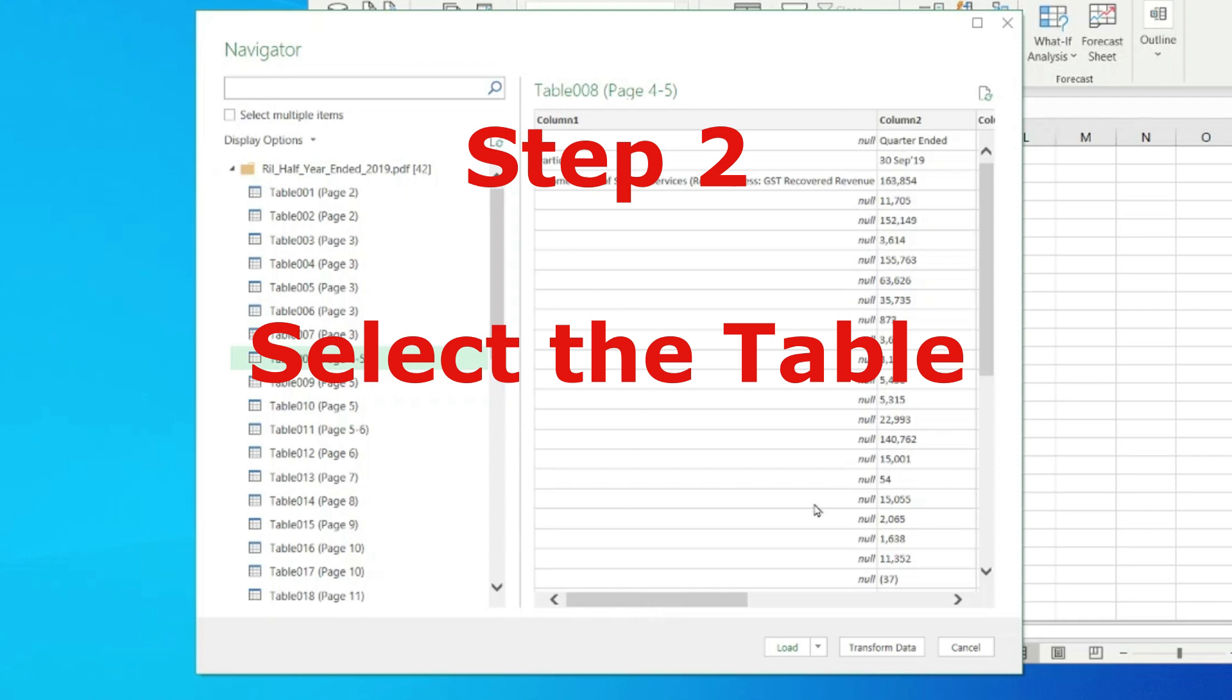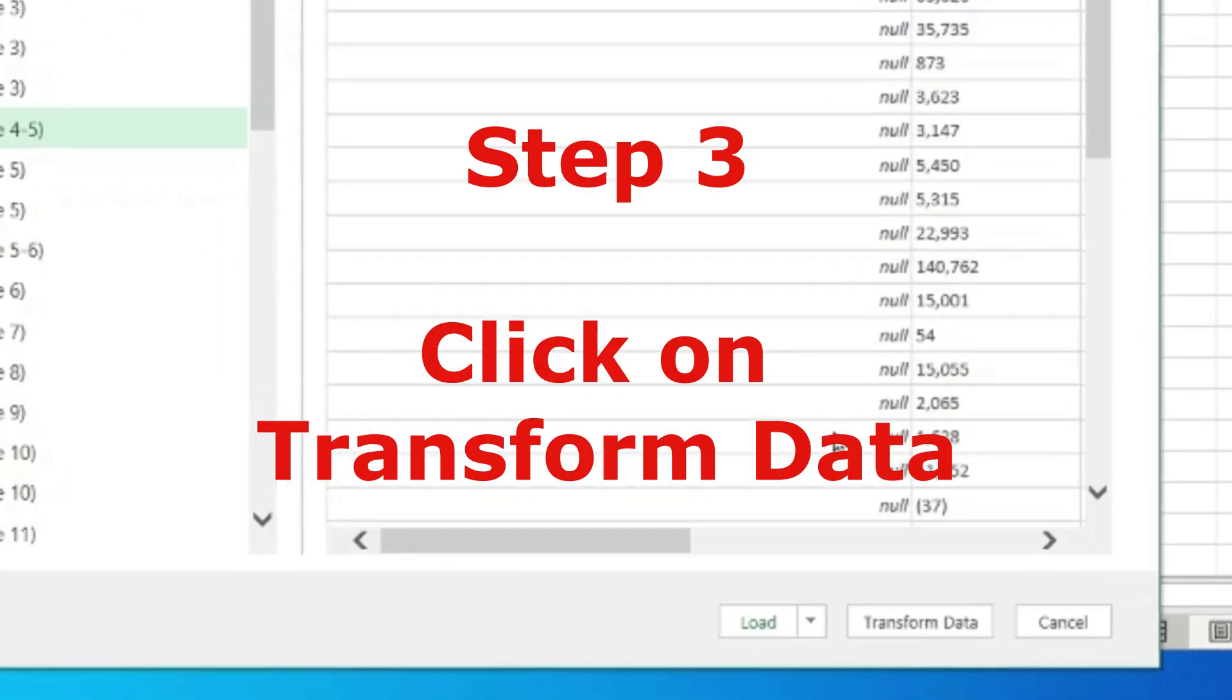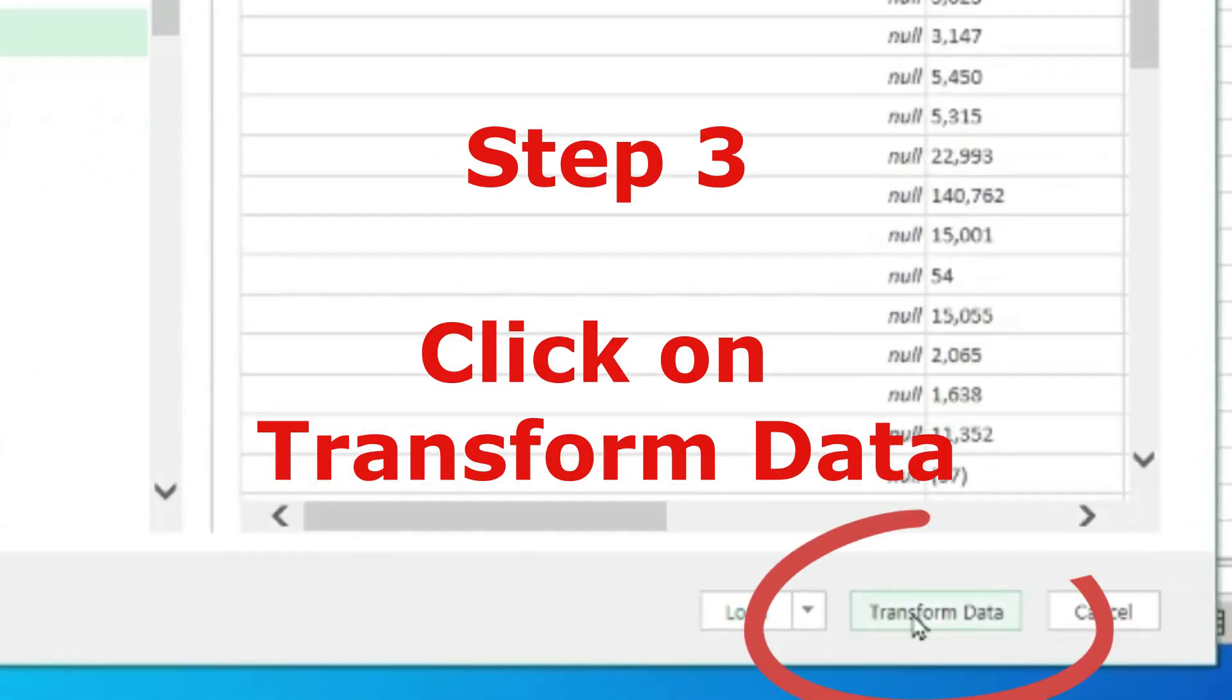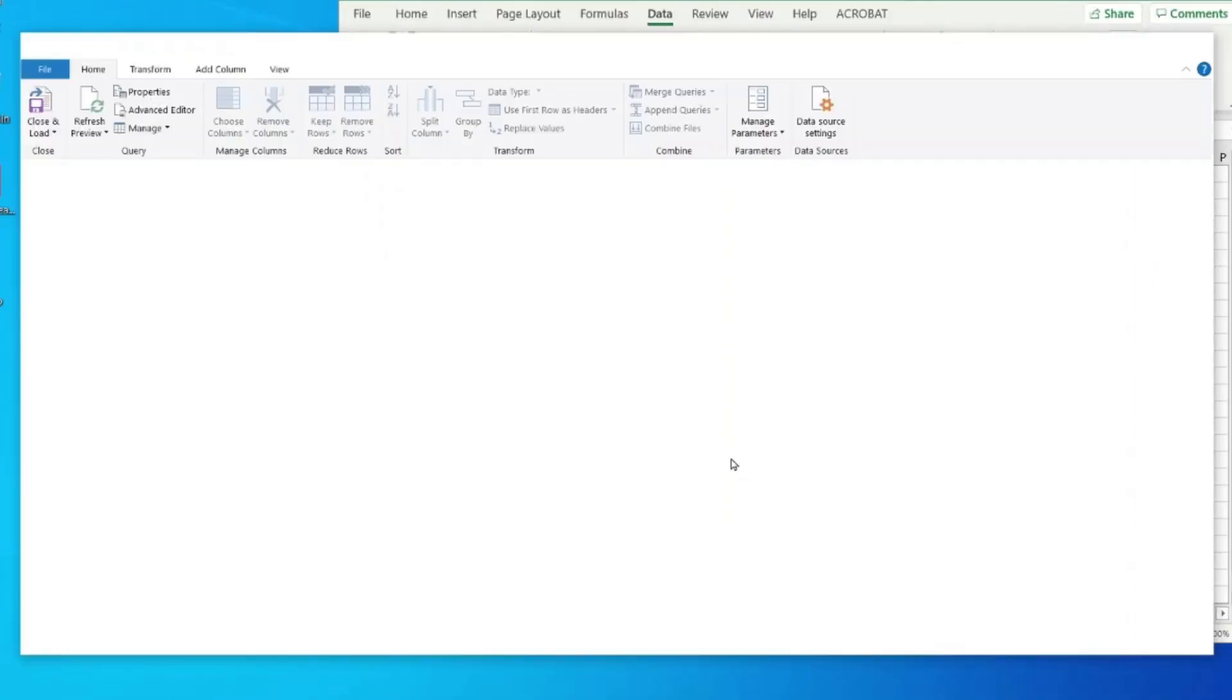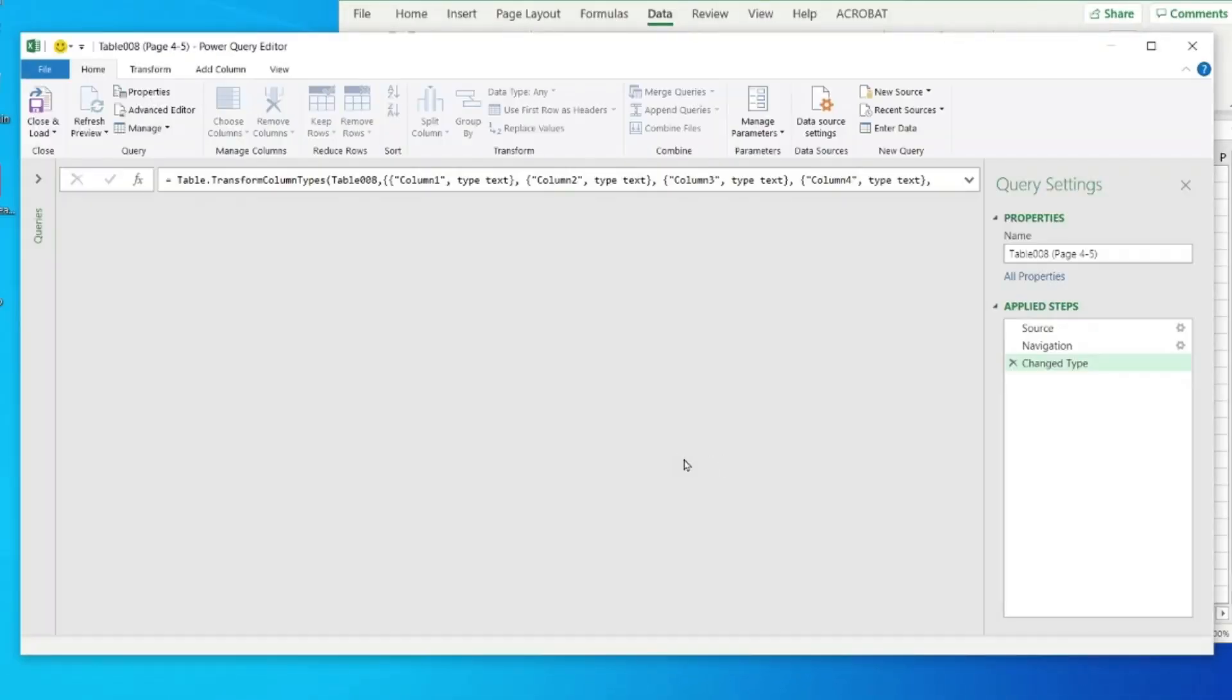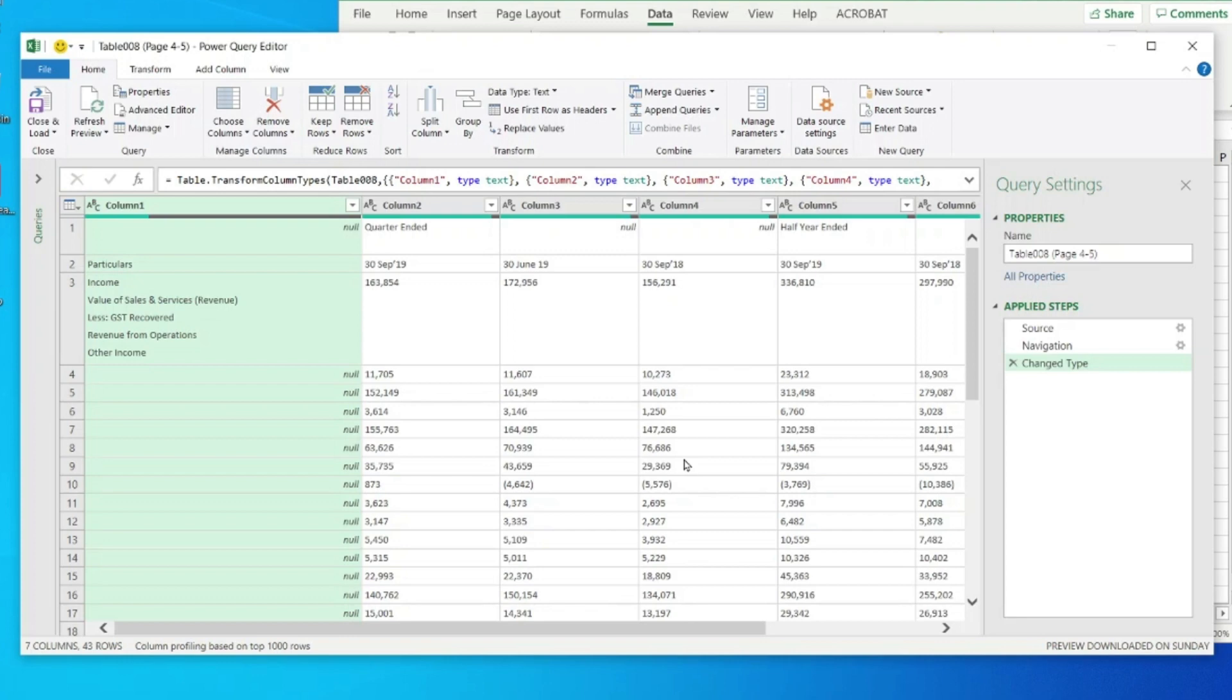The simple step is to go down and click on Transform Data. Once you click on Transform Data, it will take a few seconds depending on how much data you're importing. It will open up the Power Query Editor, which will show you what things you want to import. If you want to delete a particular column or particular rows, you can always do it. I'm telling you step by step what you need to follow to import the tables.